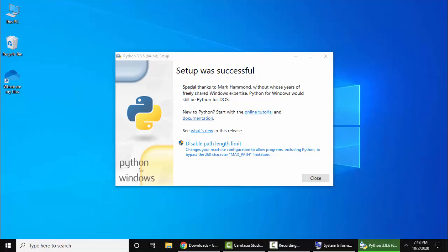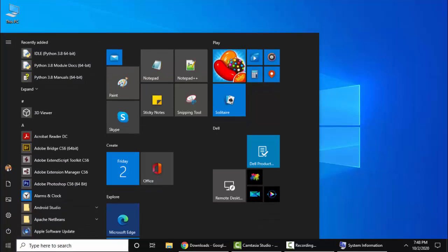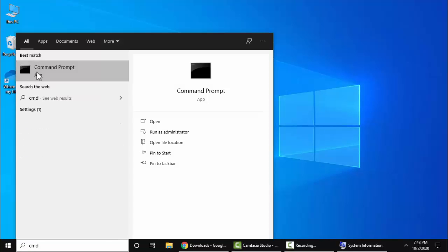So guys, we have successfully installed Python. Here you can see Setup was successful. Click on Close. Now let us verify the installation. Go to Start, type cmd, right-click, Run as administrator.